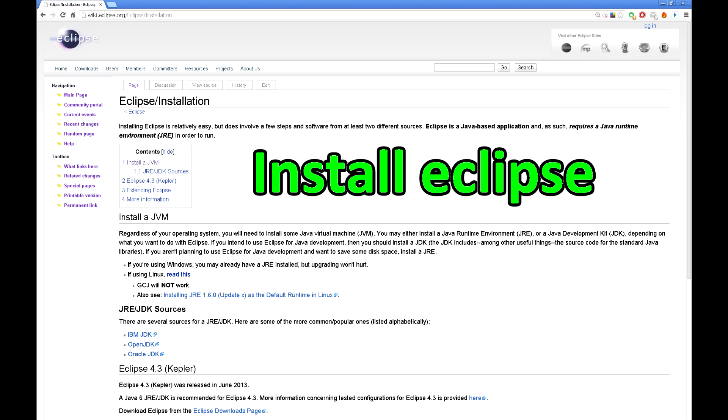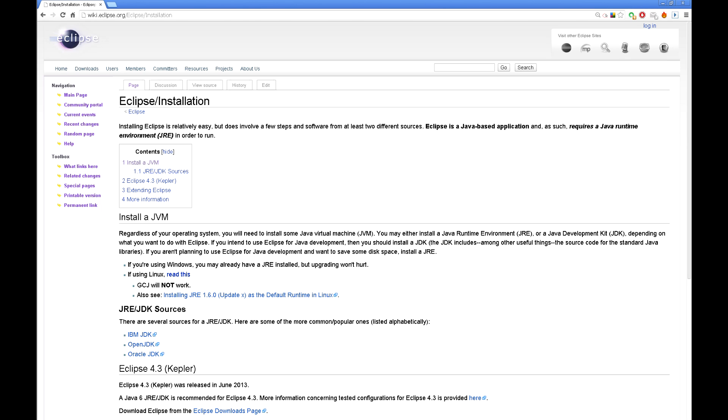Eclipse is written in Java and needs a PC with Java installed for proper working. You can read more about it on the Eclipse website.